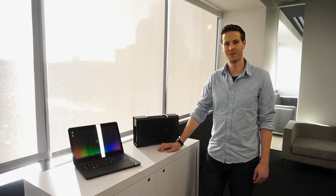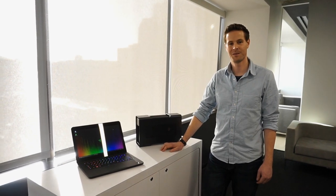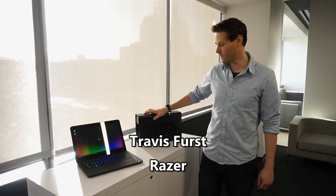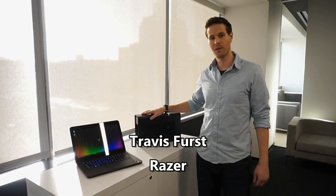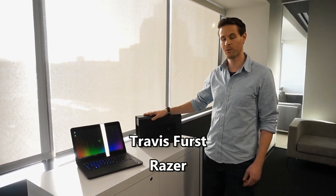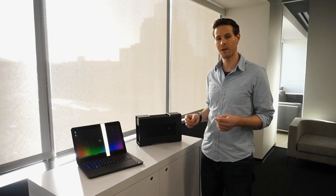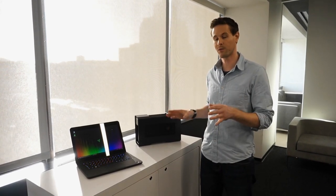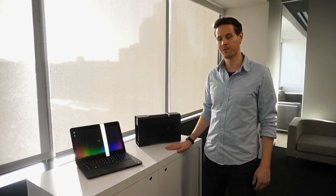What can you tell us about the core, Travis? Sure, so we're really excited. The Razer Core is the world's first true plug-and-play Thunderbolt 3 external graphics amplifier.